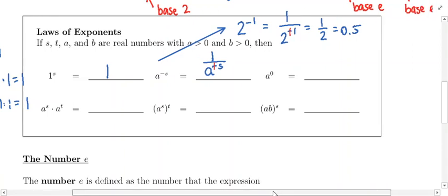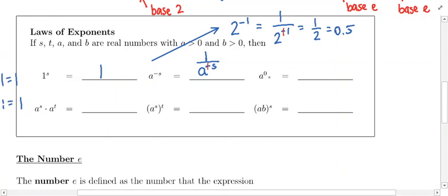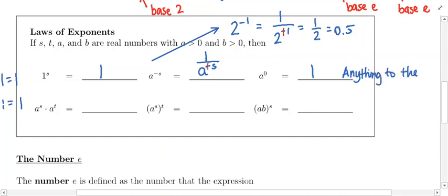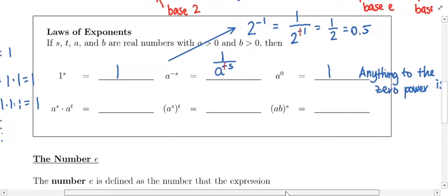The next property: if you take something and raise it to the 0 power, by definition that is 1. It doesn't matter how complicated the quantity is that you're raising to the 0 power — it's 1. Anything to the 0 power is 1.